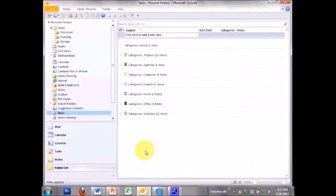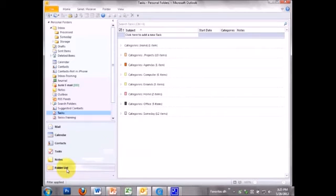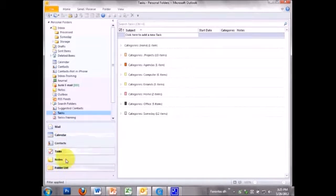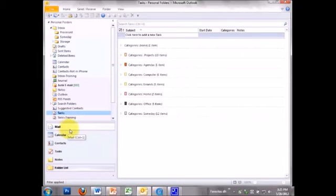I strongly recommend that you work from the folders list view. These are all the different modules in Outlook, but you have them in the folders list view up here.